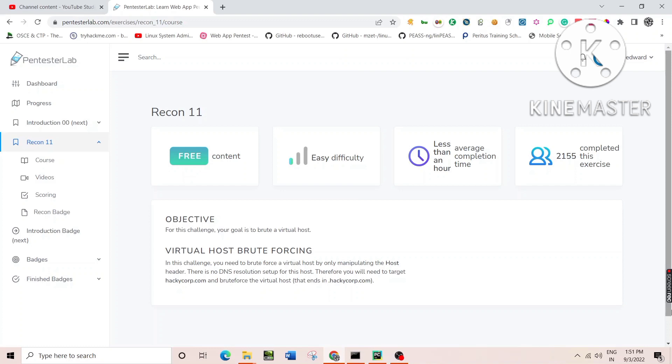Now the entire motto of this challenge is to abreast you about the concept of virtual host, which is: what is virtual host first, and second, how virtual host basically affects the main domain.